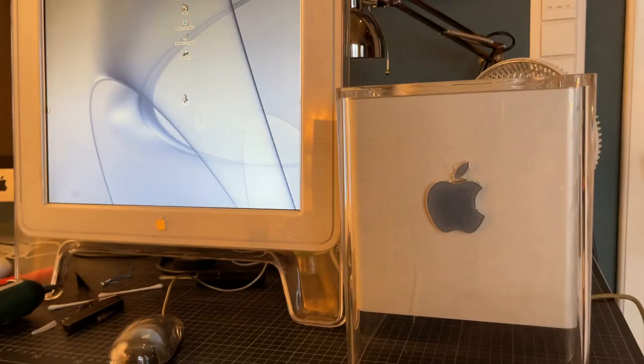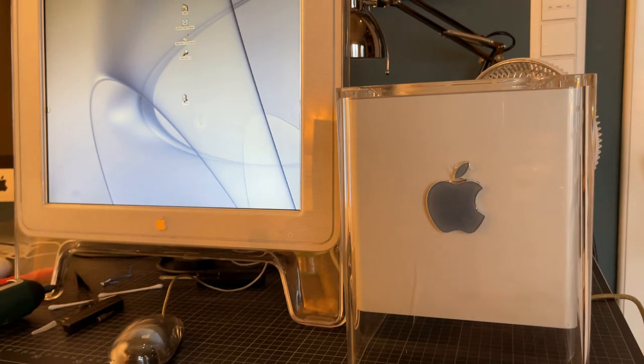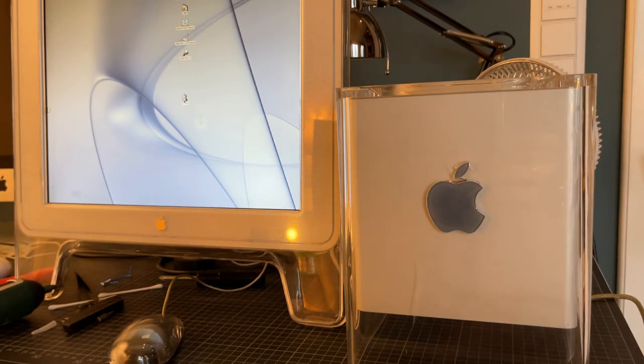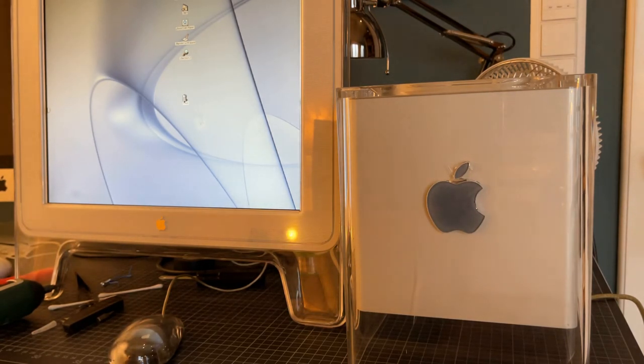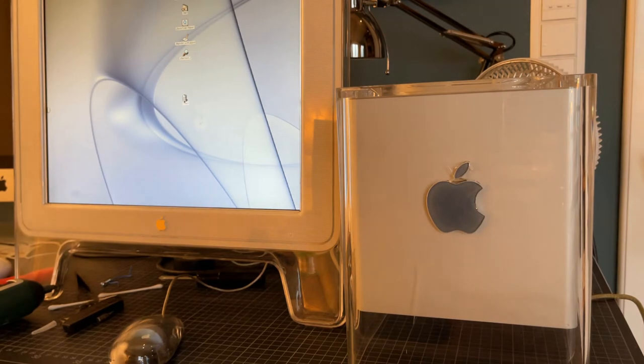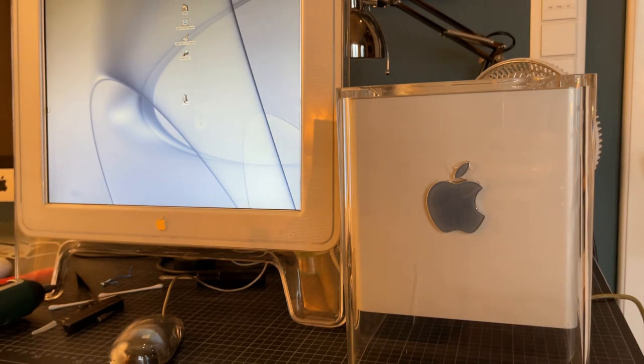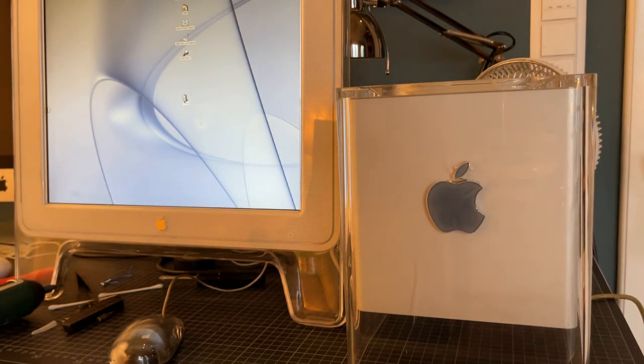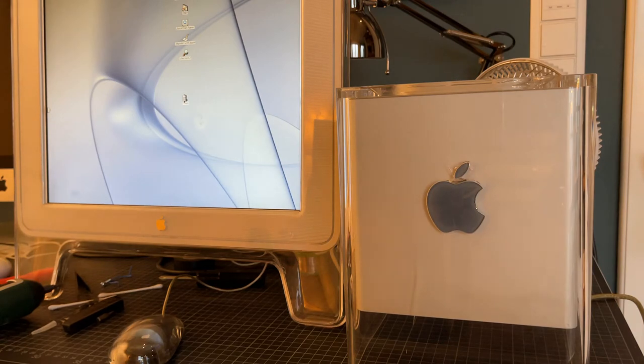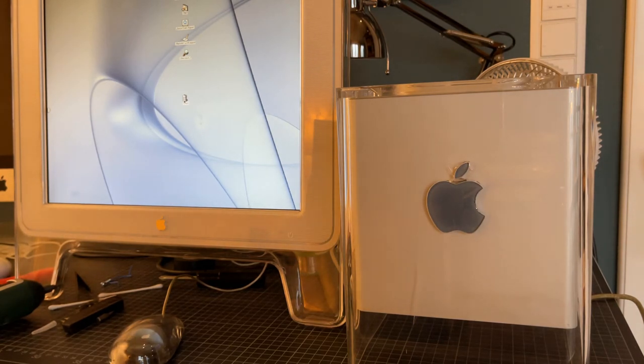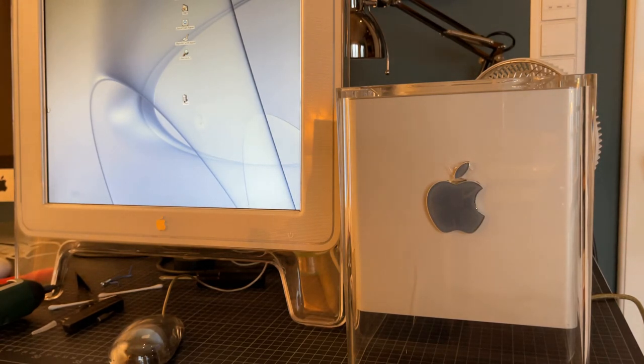So I hope you all enjoyed this tutorial on how to fix the CD drive on your G4 Cube. I'm going to be releasing a second version of this video for iMac G3 slot loaders at some point. Stay tuned for that. And as always, thank you for watching and have a good night. Goodbye.